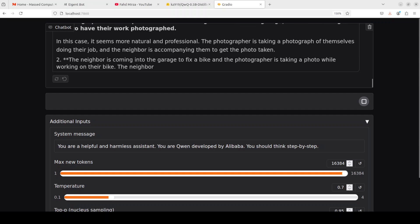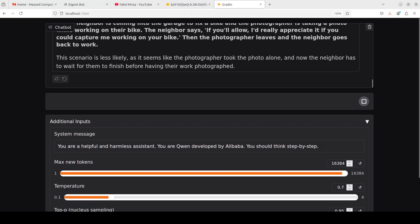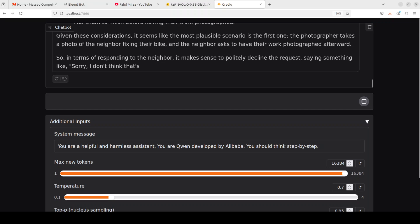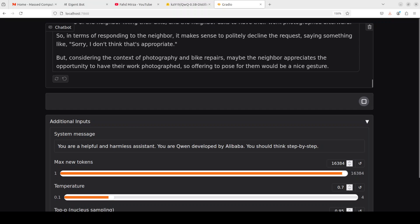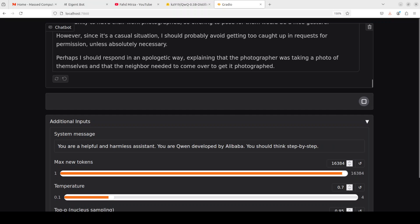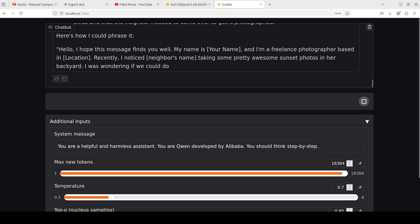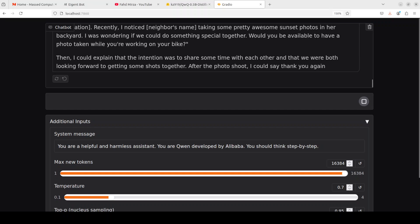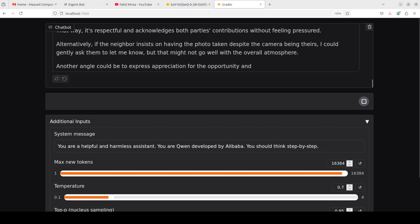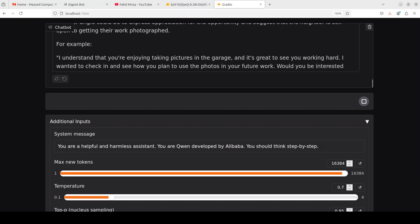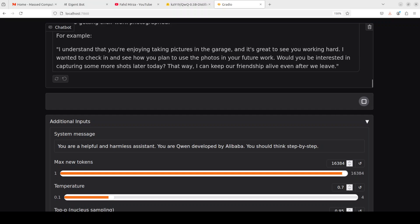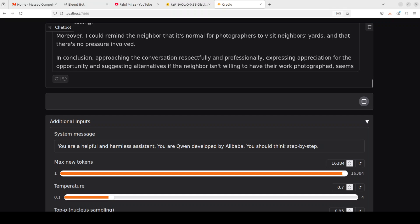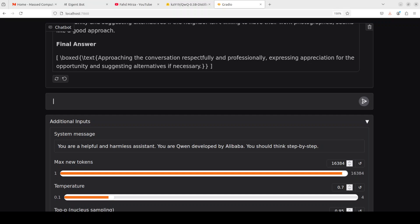And the model is going on and on. The model seems quite interested, it is considering two scenarios. It is going very fast now. In terms of responding to the neighbor, saying something in a sorry I don't think that's appropriate apologetic way, and then it is just writing to the neighbor. But you see the more important thing is that the model is trying to understand the situation and then it is comparing those options to see which one is better, approaching the conversation respectfully and professionally, expressing appreciation and suggesting alternatives if necessary. Very interesting.